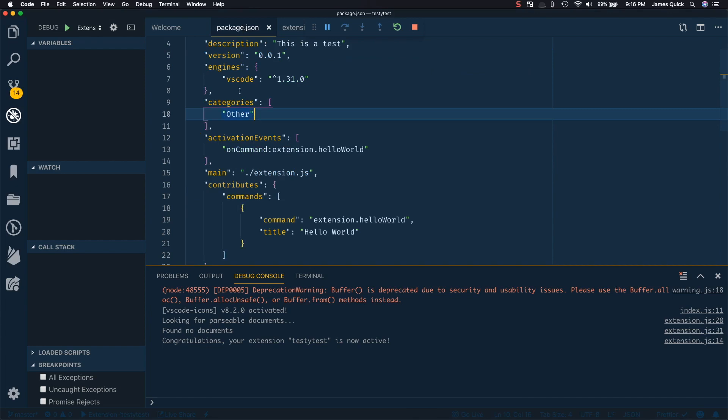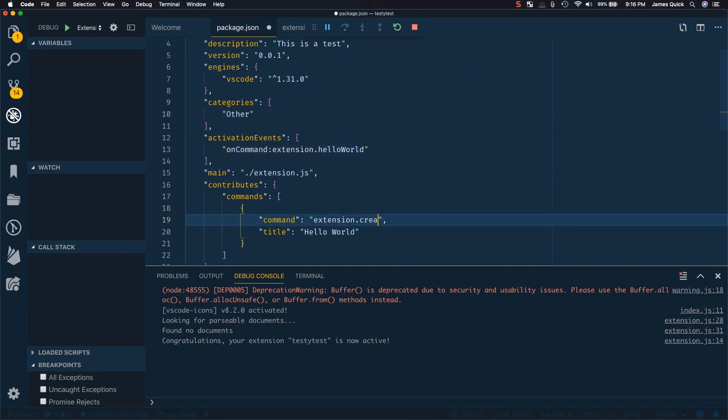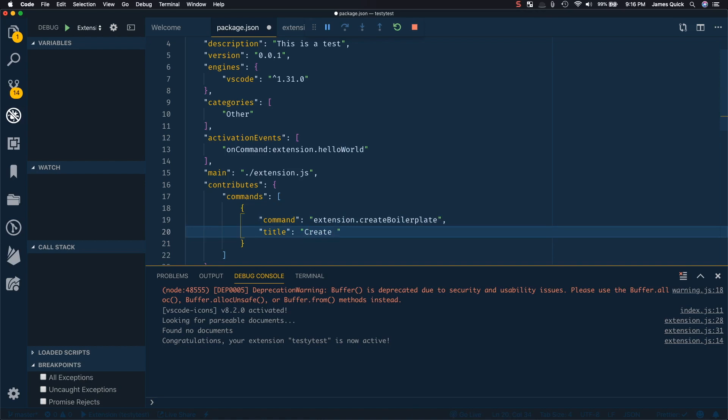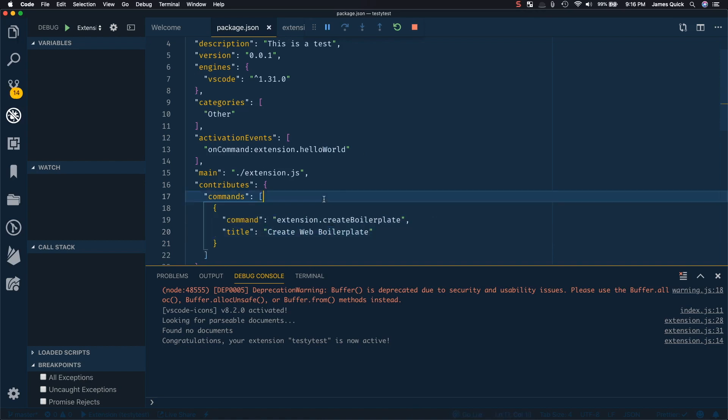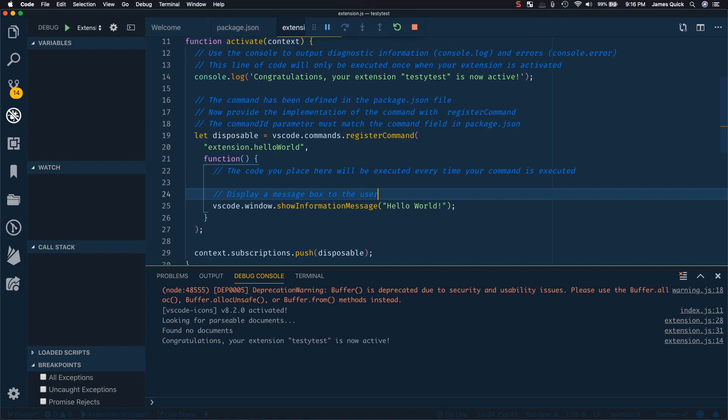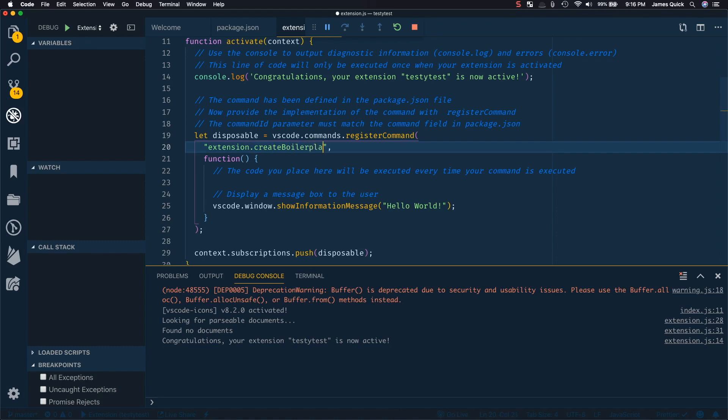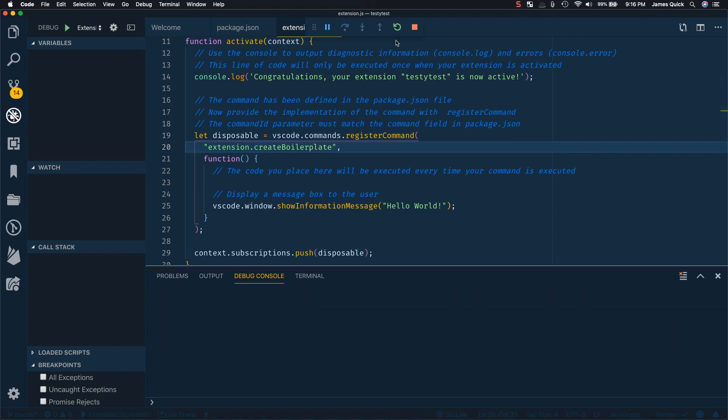Now you can change the name of your command. So I could call this create boilerplate, which is what we're going to do and say the title is going to be create web boilerplate. And so I've got that changed. Now the command that I actually register in code needs to match that. So this is going to be create boilerplate as my command as well.